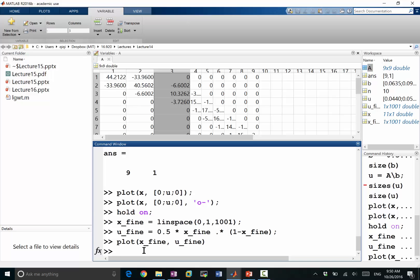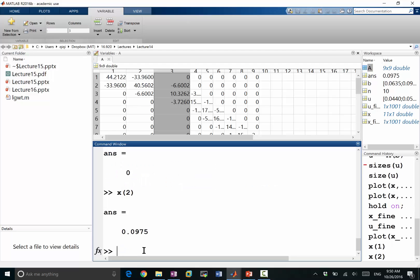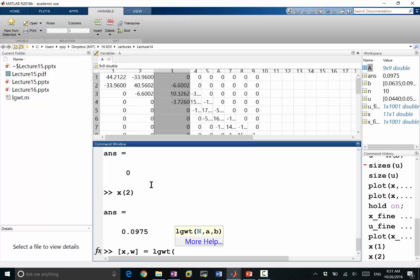So for example, on the first interval, we can compute, we have x1, which is 0, and x2. So let's use these two grid points to compute the Gauss quadrature points and weights within that interval. The way to use this is x and w. These are x's location of the Gauss quadrature points, and w are the weights, lgwt. And first of all, we give n, which is the number of quadrature points. In this case, let's try a quadrature points of 5 points. And a and b are the intervals, which we give it x1 and x2.